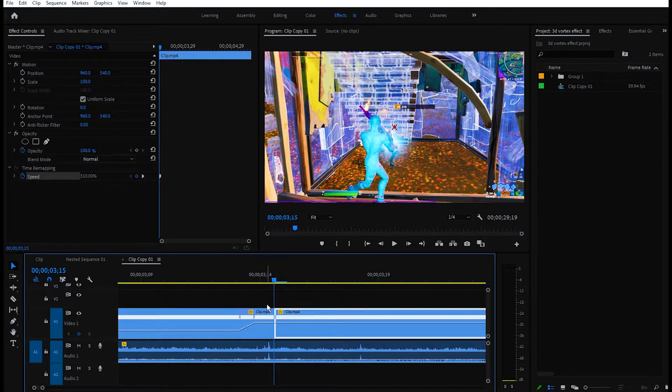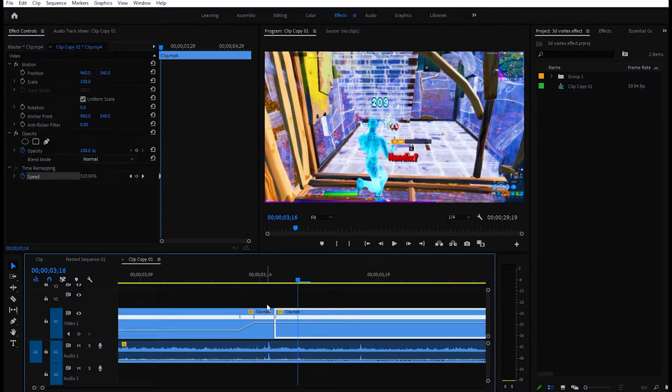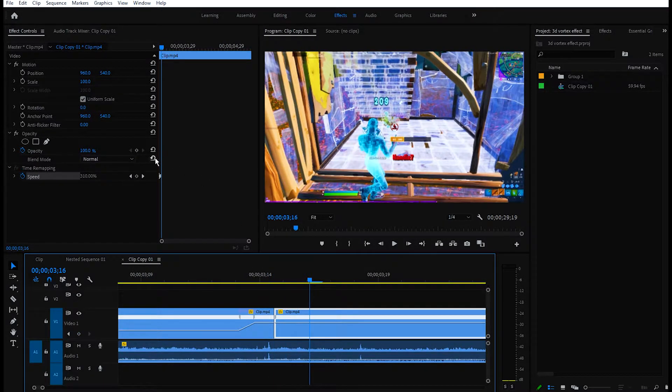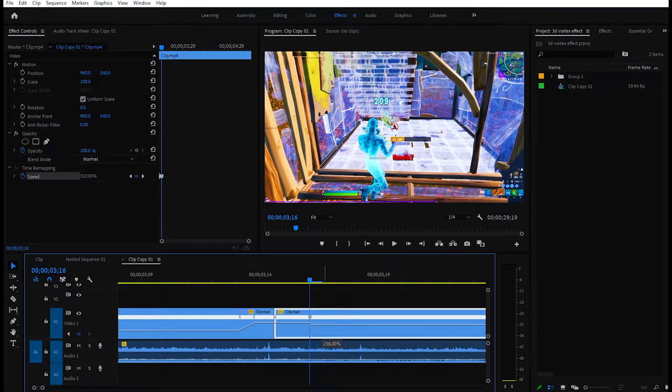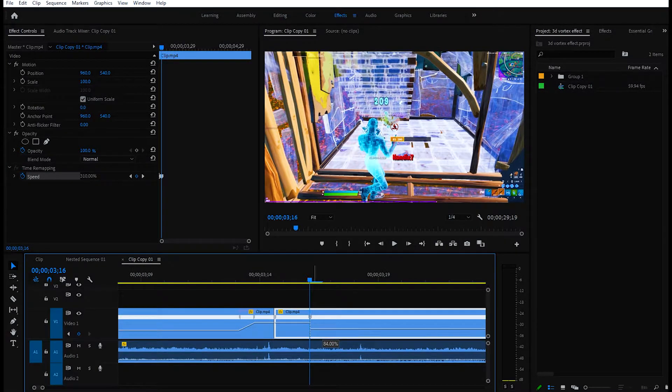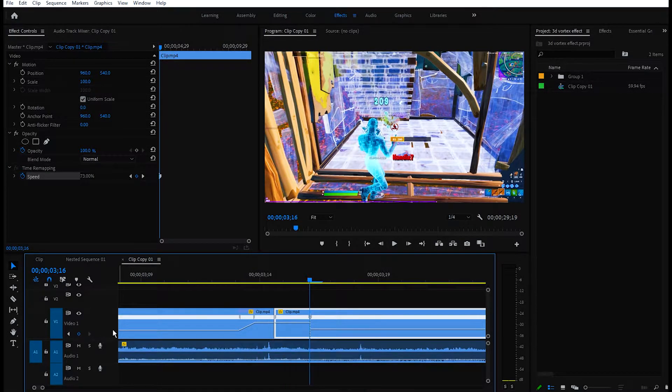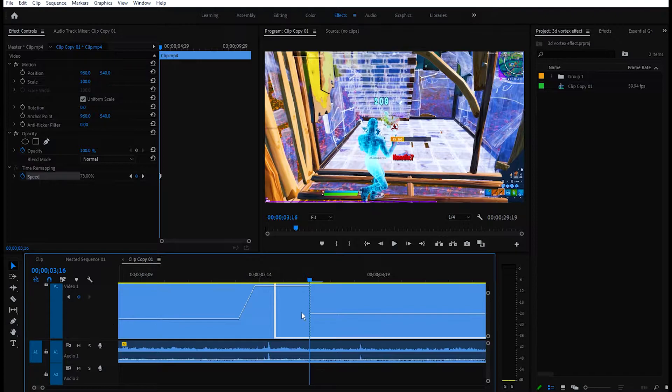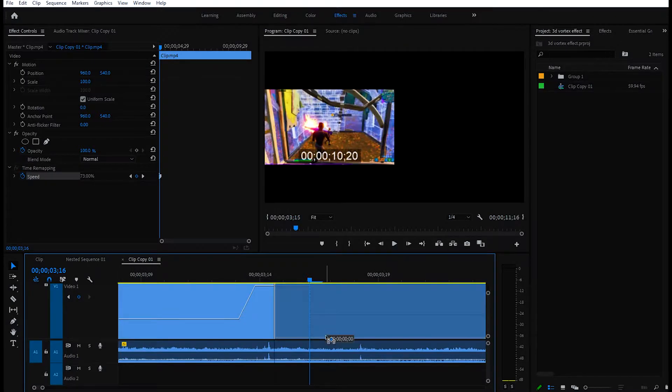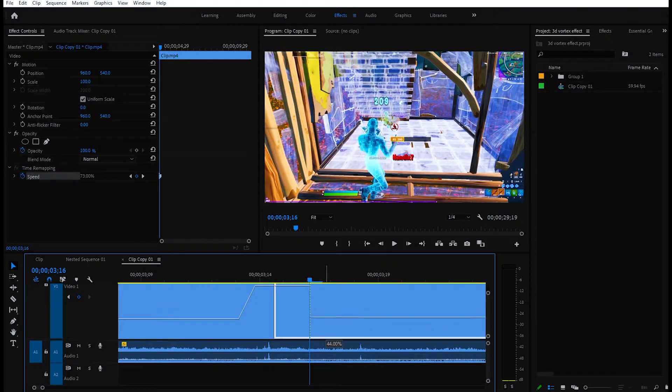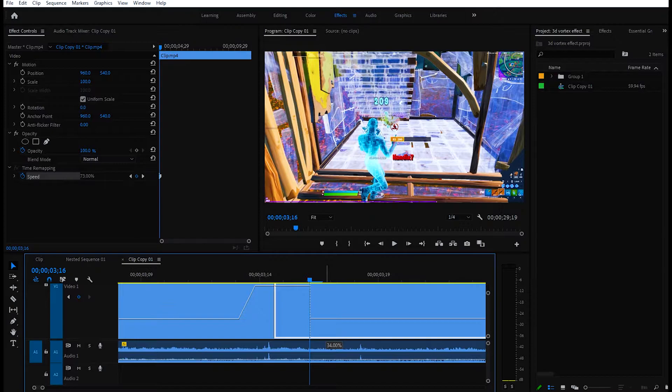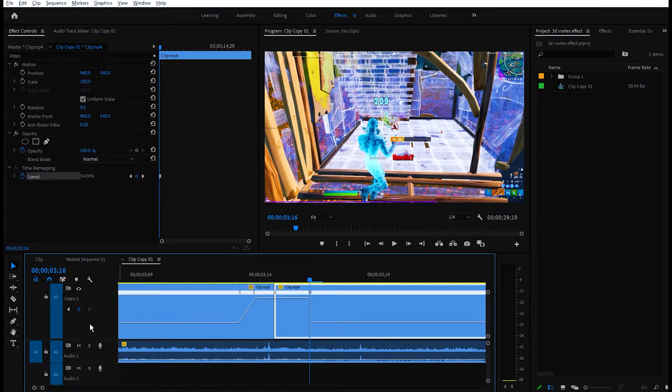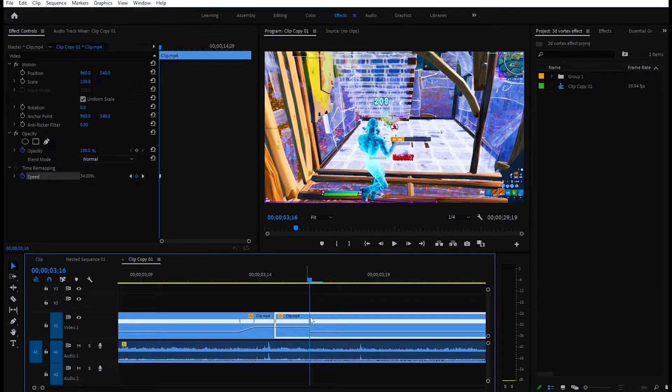After that, go like one, two, three frames to your right, keyframe it again, and you can decrease this to like 30% or 35%. I'm just going to make it around 35%, that should be good. You can do the same thing just like this.